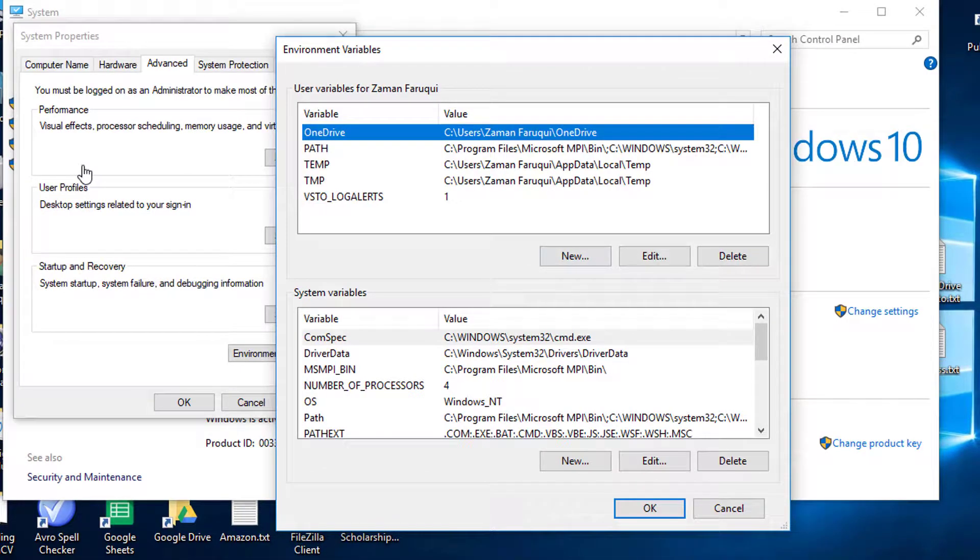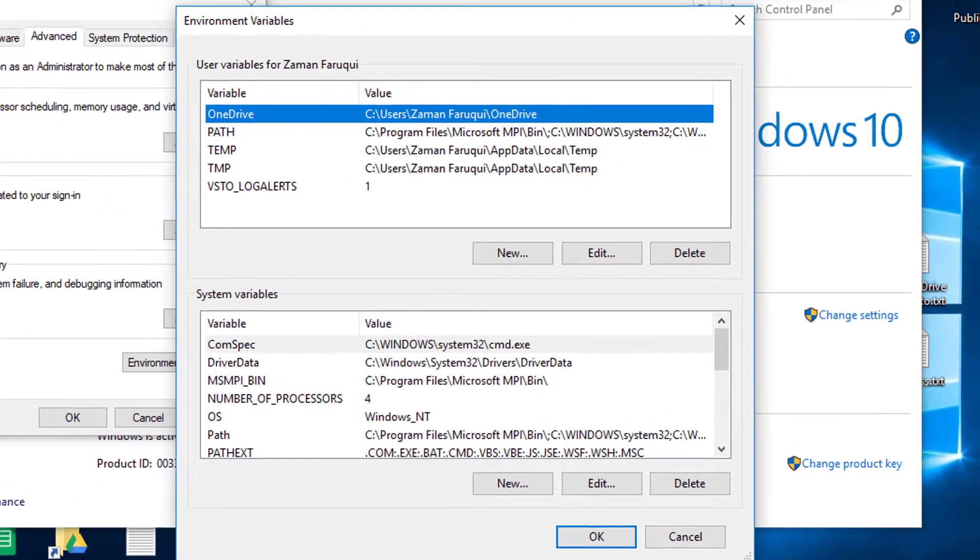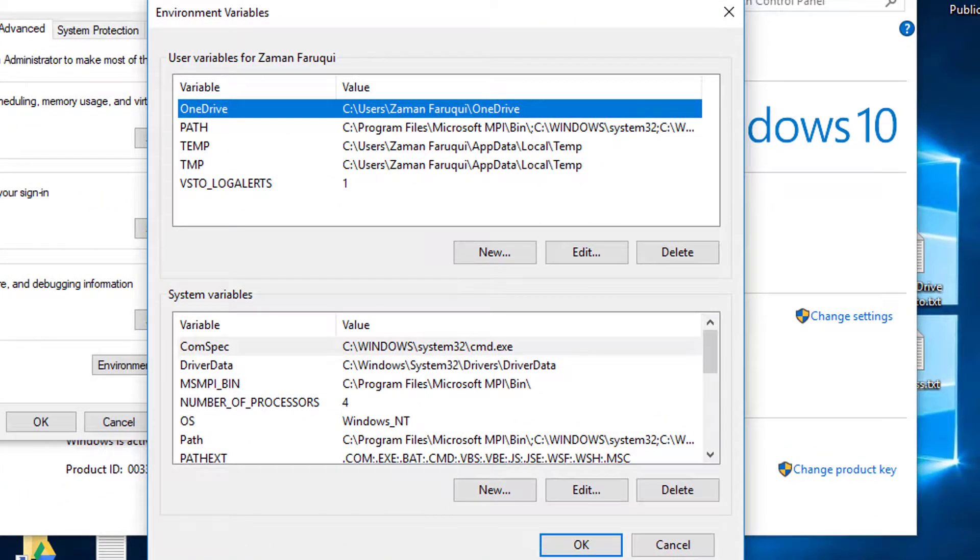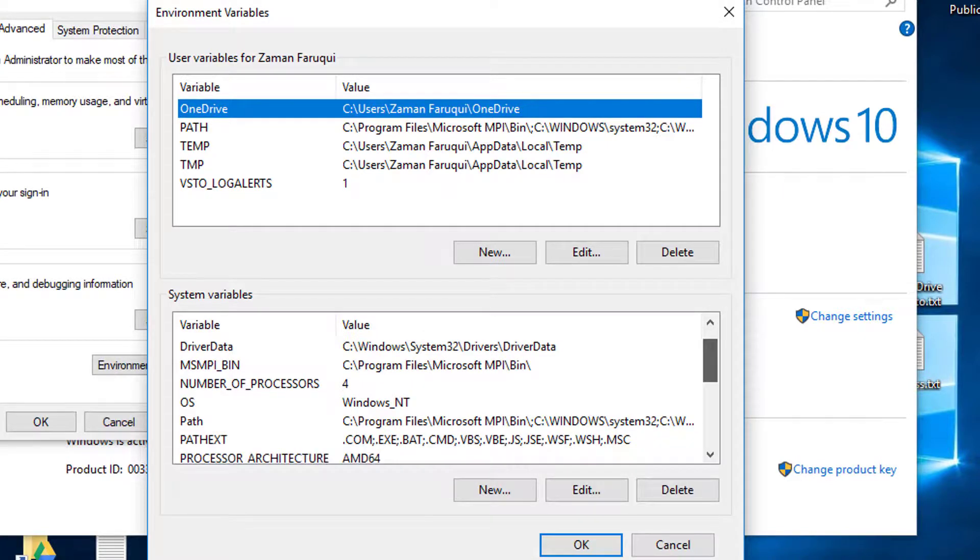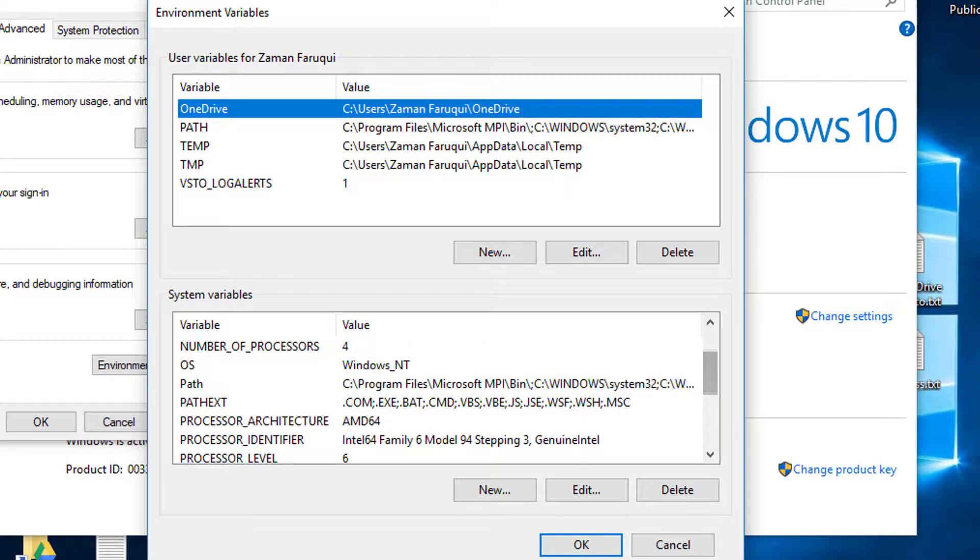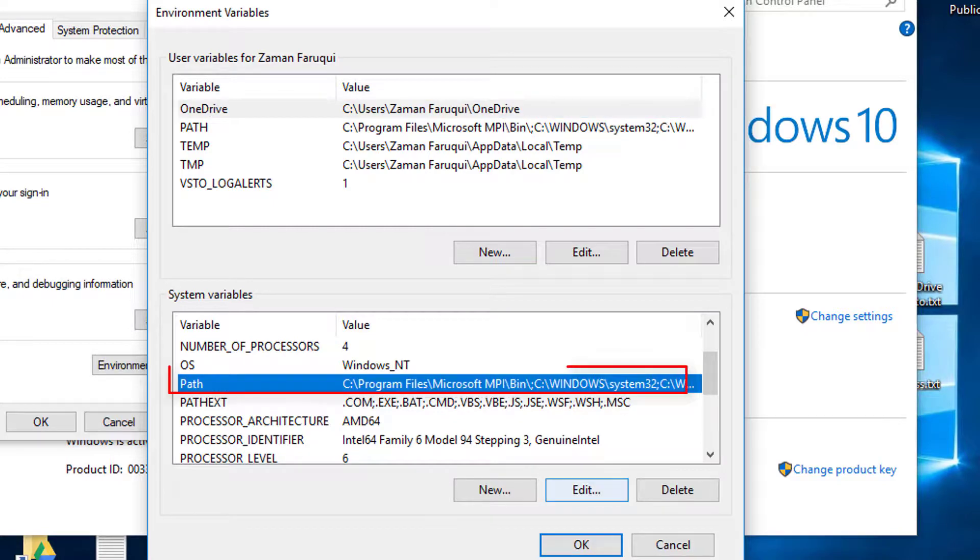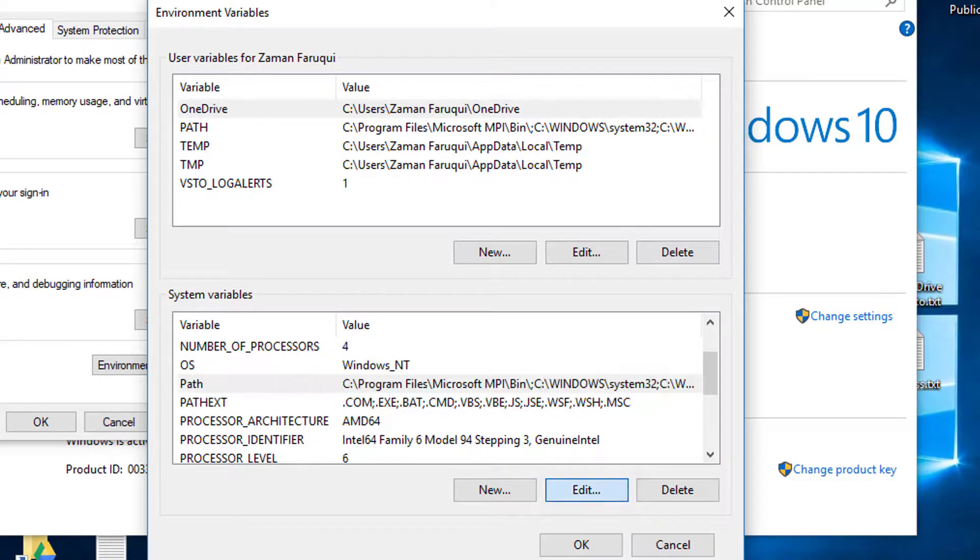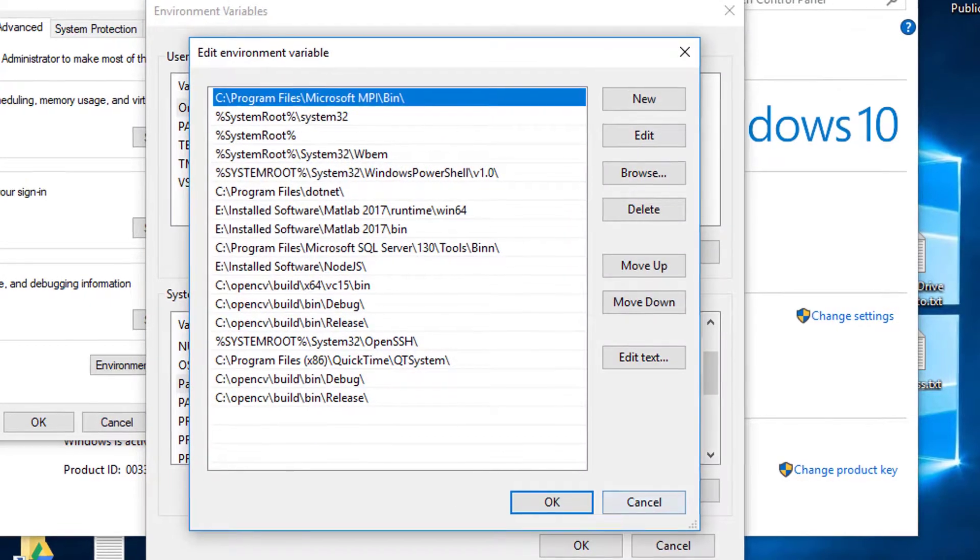Now you are on the window from where you can change the environment variable. Locate the Path and click on it, then click on Edit button.